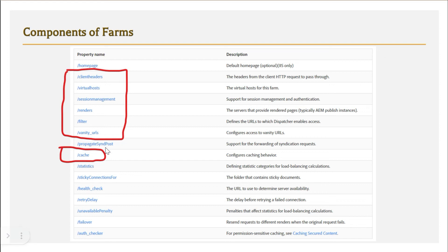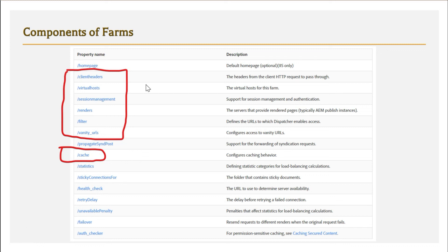The /cache section is also important. As covered in a previous video, the dispatcher caches HTML pages. Here you define the cache file location, how to invalidate cached HTML files, when to serve from the dispatcher cache versus fetching fresh content from the publish instance, and all timestamp and cache management settings.